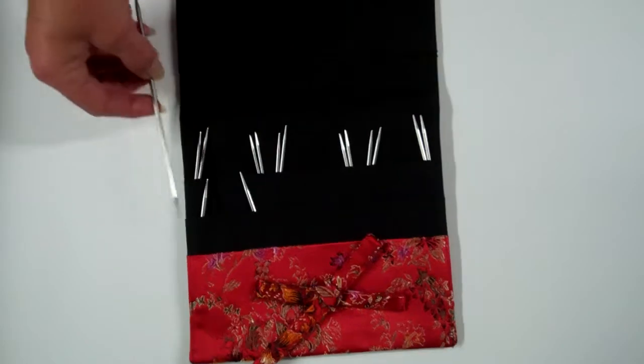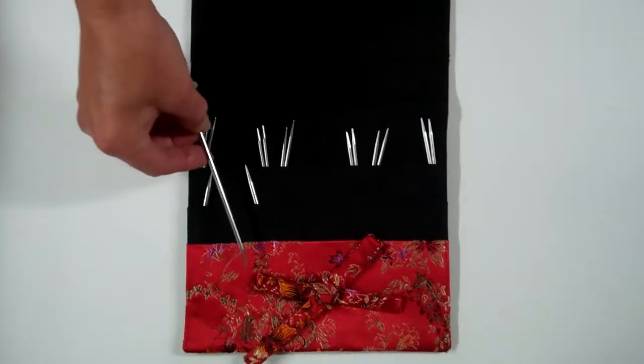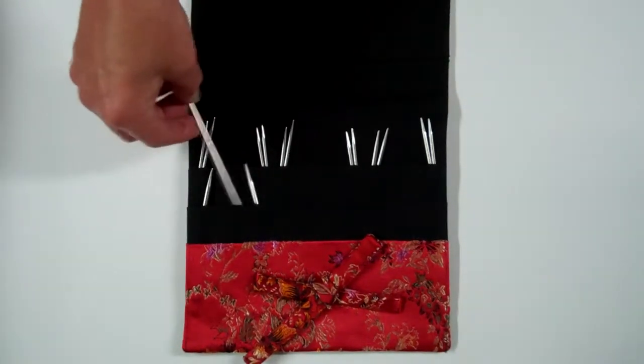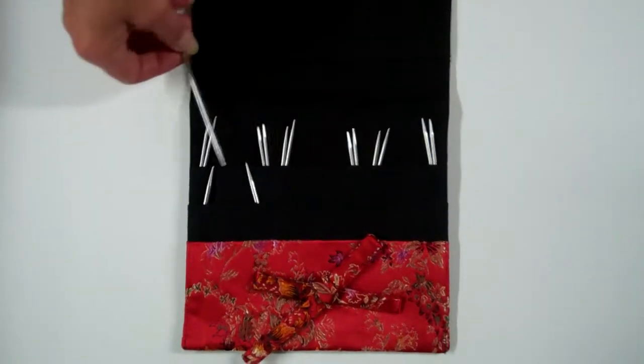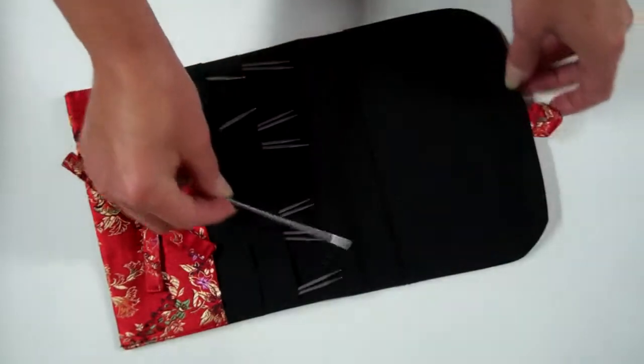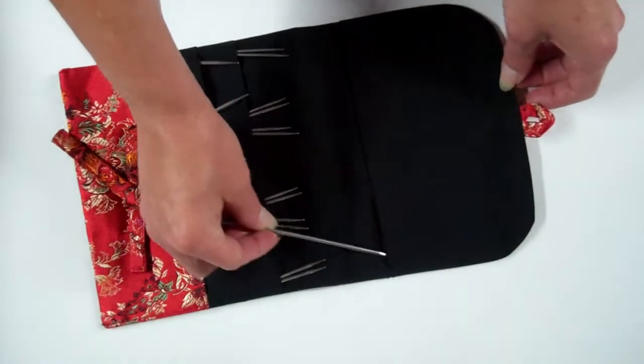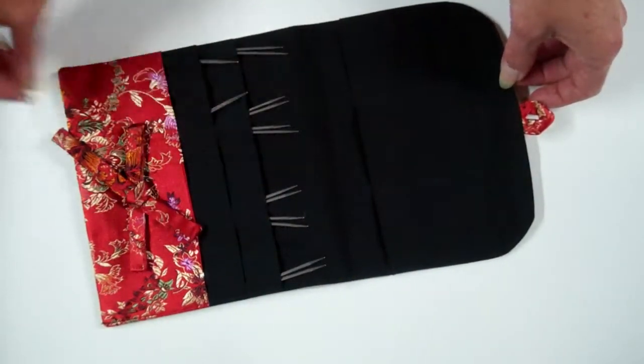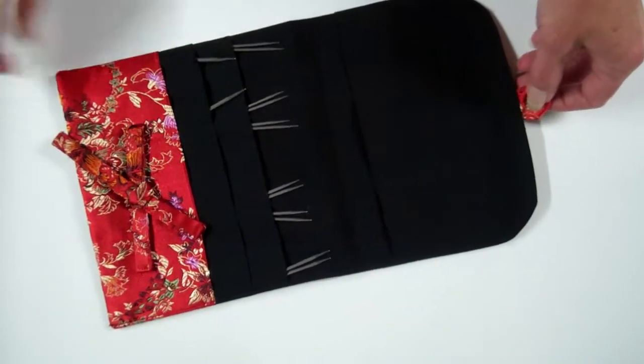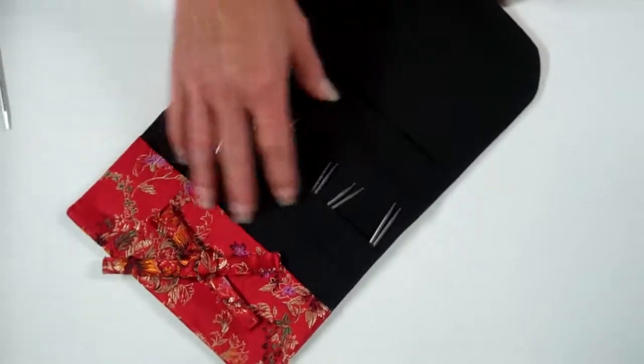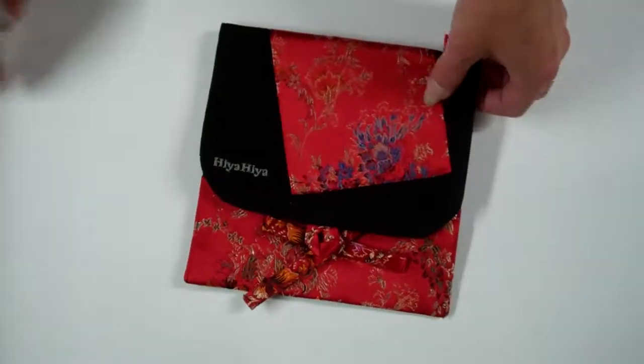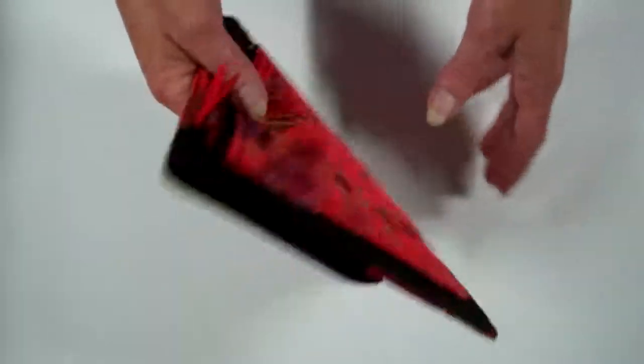The case itself has 12 pockets down here and another three pockets facing in the other direction up at the top. Black cotton on the inside, brocade on the outside. Very familiar.